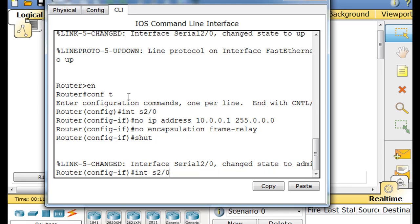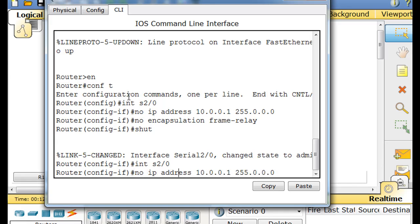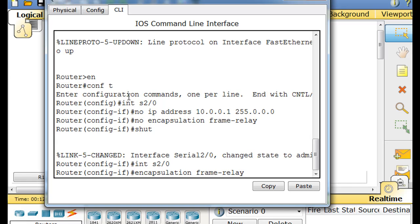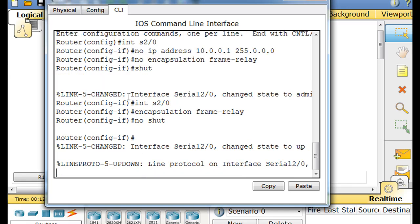Now I'll bring the interface back up. I'll just put in interface serial 2 slash 0 again. This time I'll give it, no I won't give it an IP address. I will say encapsulation frame relay. And then no shut to turn it back up. So now the physical interface has encapsulation frame relay and it's active.